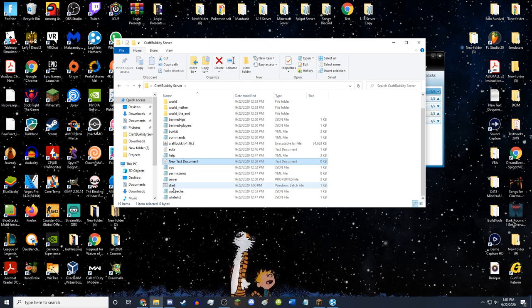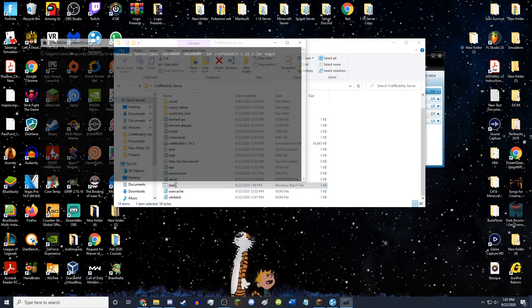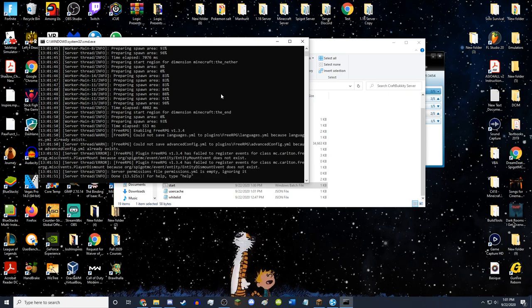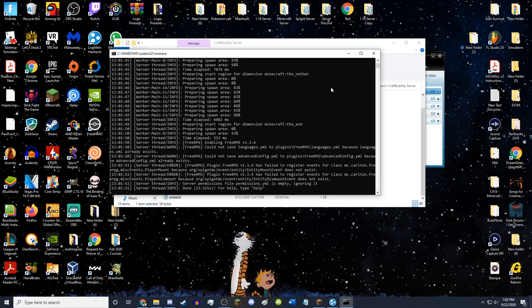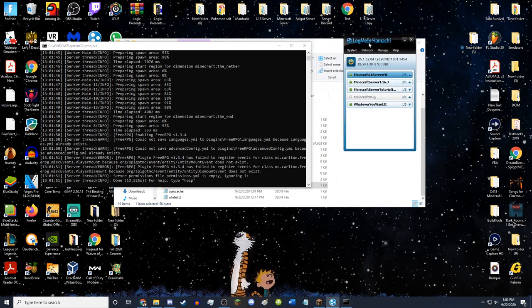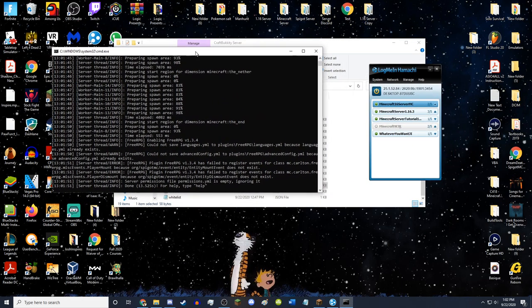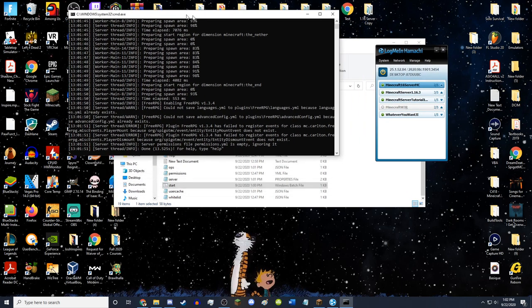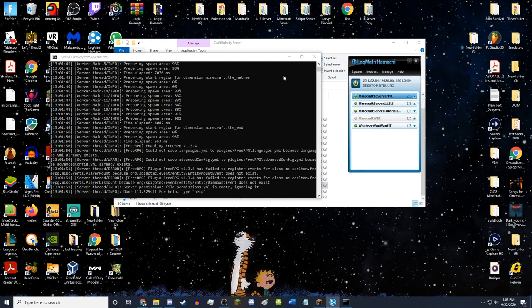Close Notepad and you'll have a new Windows batch file. Double-click it to run. It may say this build is outdated — don't worry, it will still start your server. Wait about 20 seconds. The server is now started and this is your Minecraft server console. This has to be running for you to join, and Hamachi has to be on for your friends to join. Both of these things must be running and active for friends to connect.